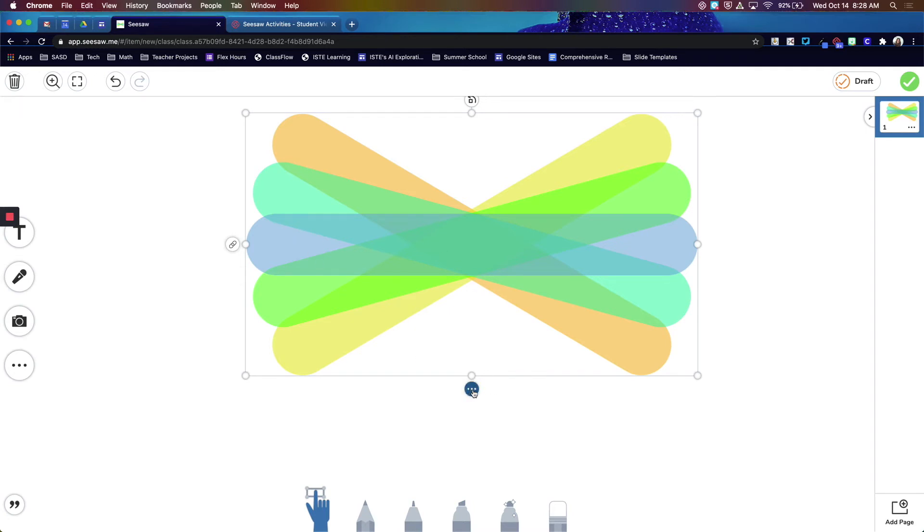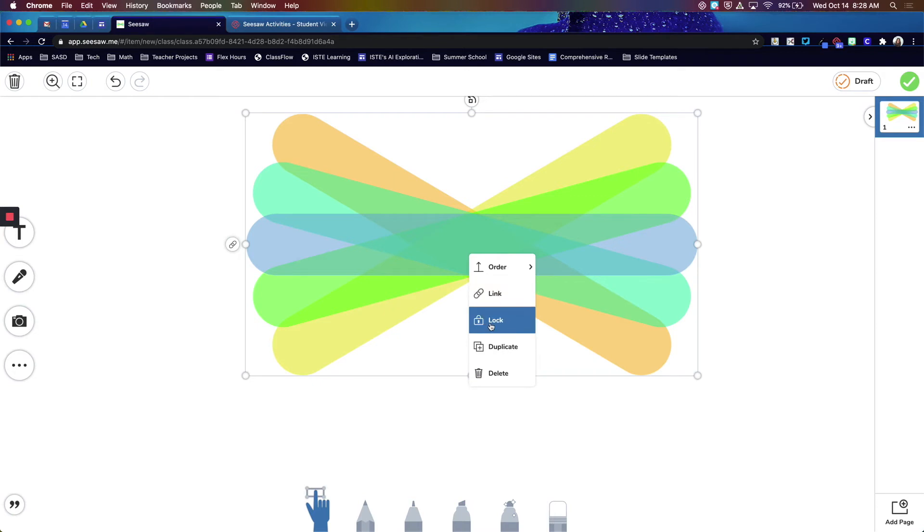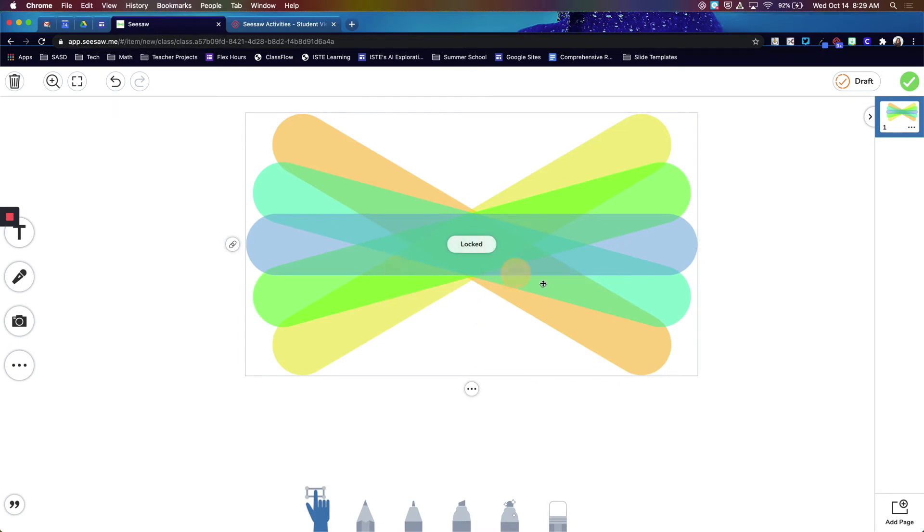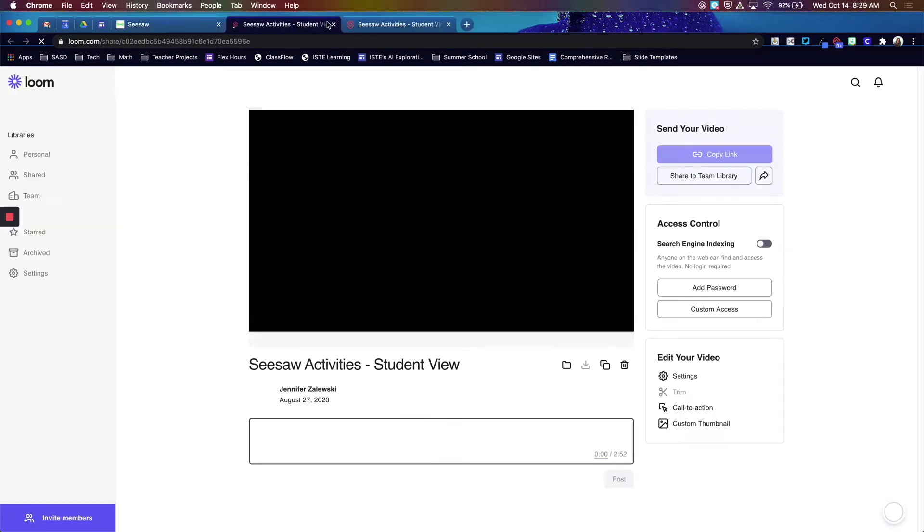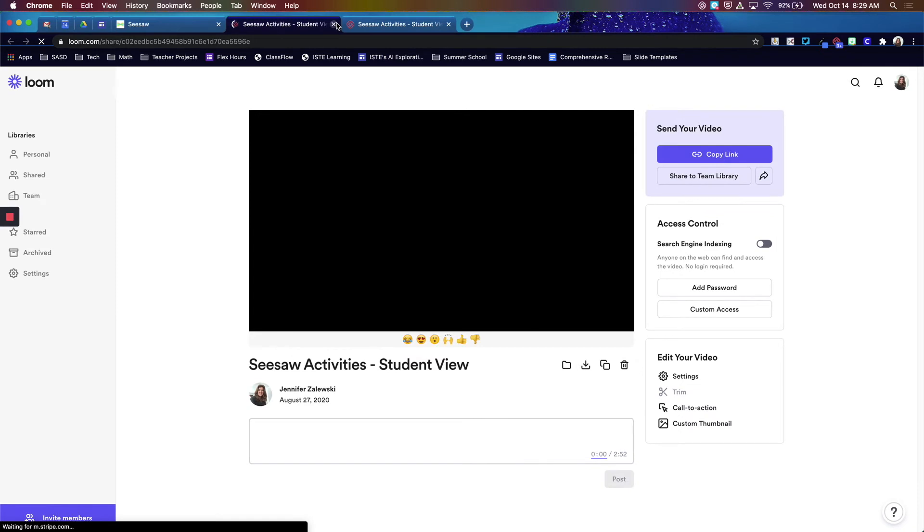You can lock it in place by clicking the three dots and selecting the lock option. This way it can't accidentally be moved. Then to view the video, just click that link and it will open up that video that you can play.